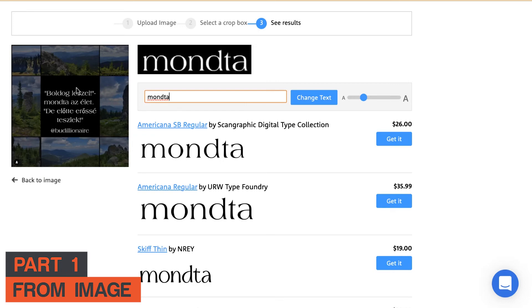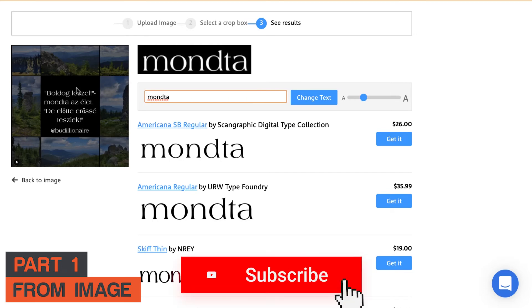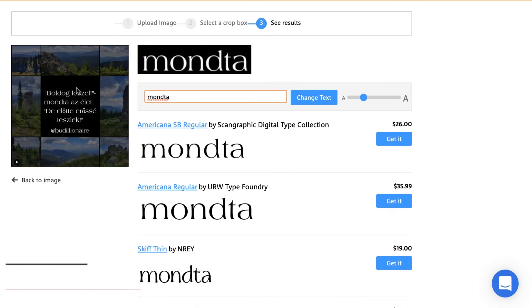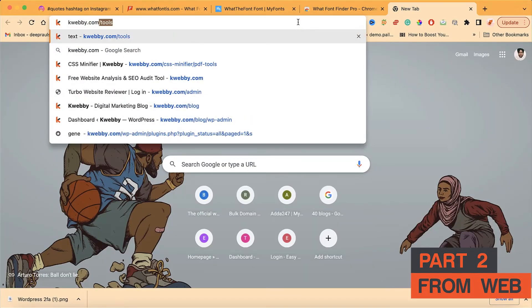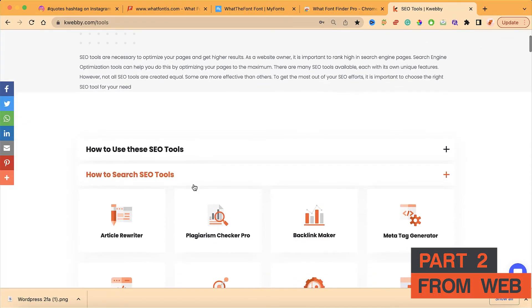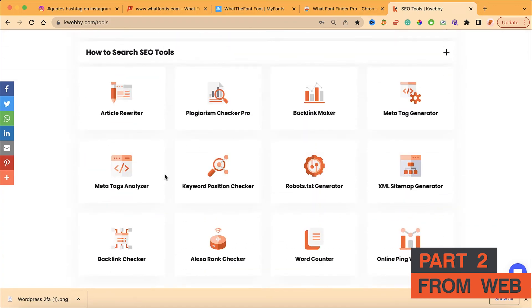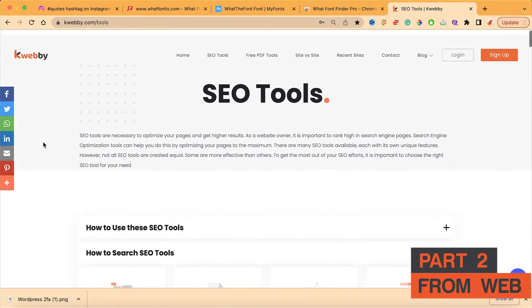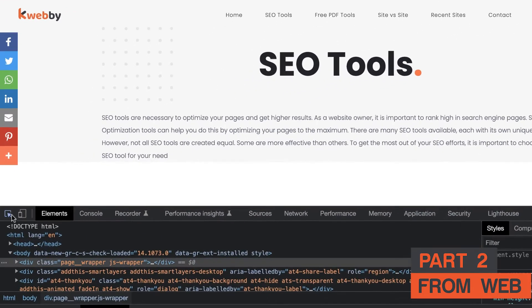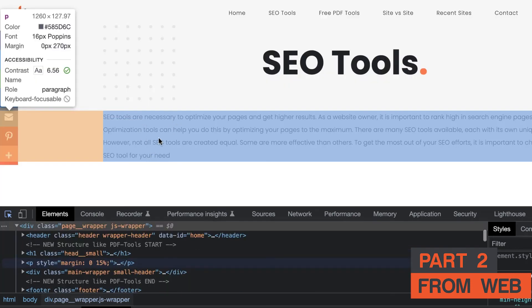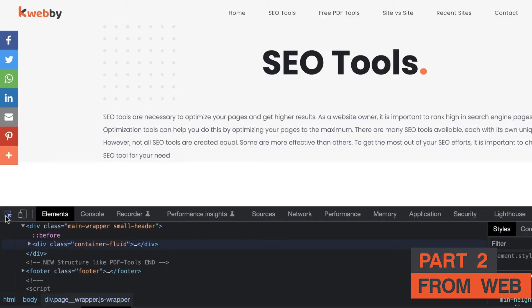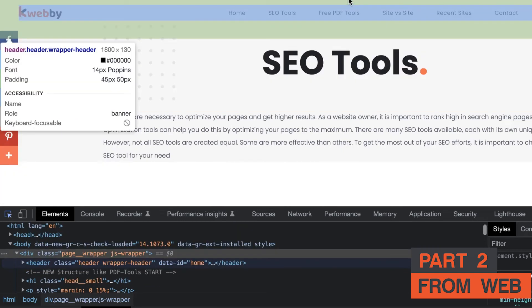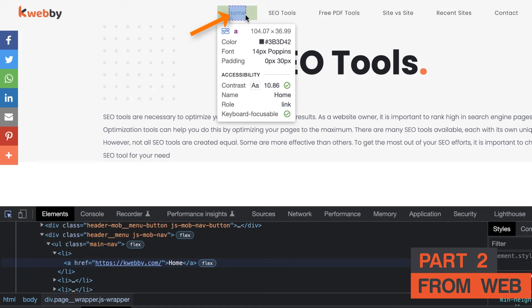Now in the next part we are discovering web fonts. Getting fonts from an image is done — now we're moving to web fonts. If you're browsing a website, like our website webby.com, to detect any web font you can right-click and select Inspect Element. If you find a font you want to use, click on the selector tool which will mouse over all the elements on the web page and give you all the properties being used on each element.